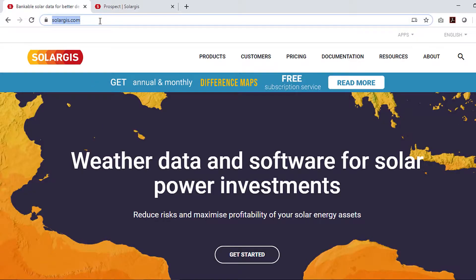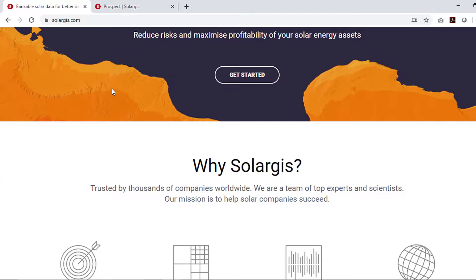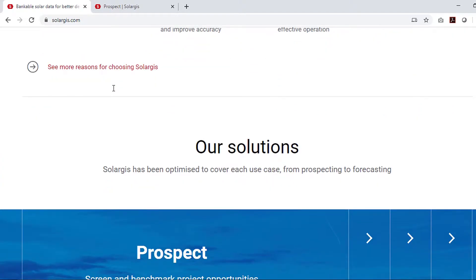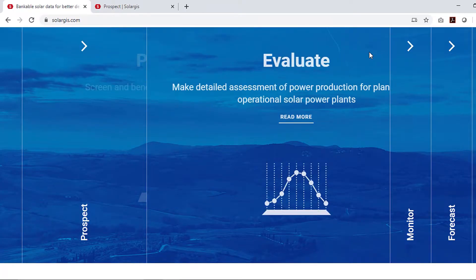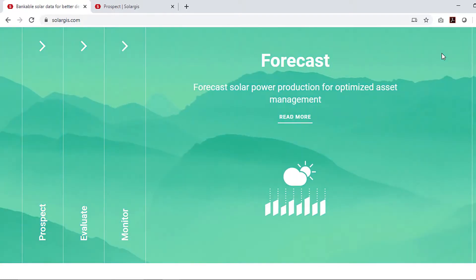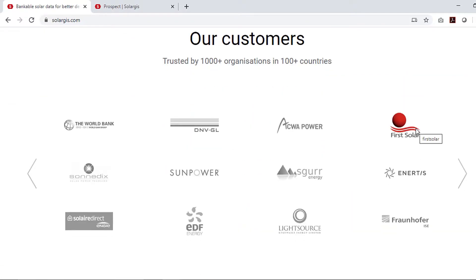SolarGIS is an online web-based app developed by a team of esteemed scientists and engineers from Europe. The main objective of the SolarGIS app is to provide high quality solar irradiance data along with other meteorological parameters. SolarGIS data is mainly used for solar PV system design and for energy generation modeling purposes.